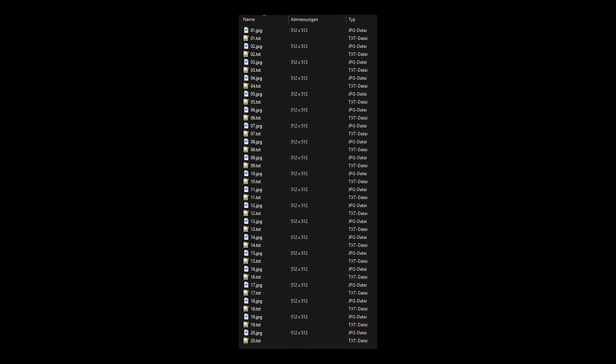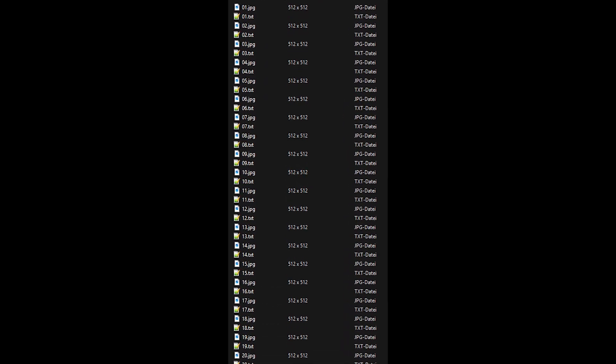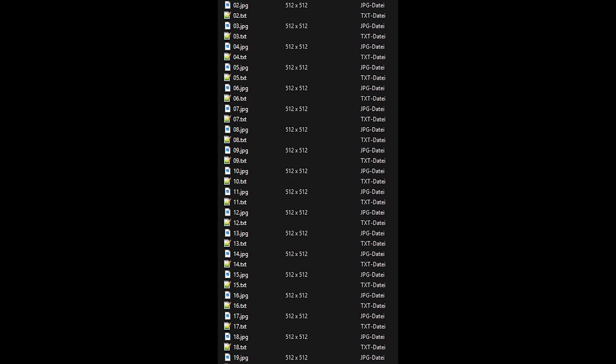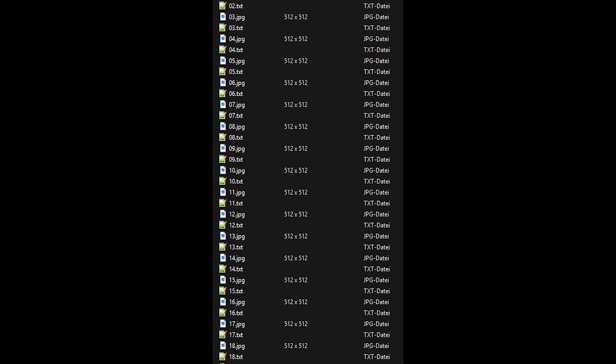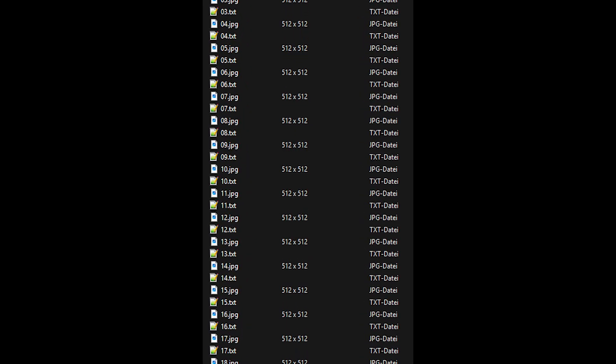To create a character LoRA, you need about 20-30 images, preferably all at 512x512 pixels to reduce the training time.